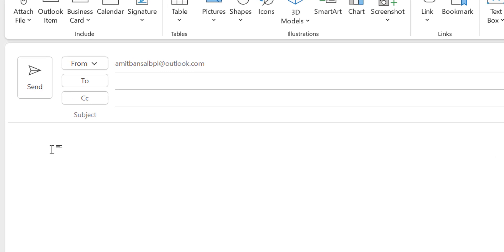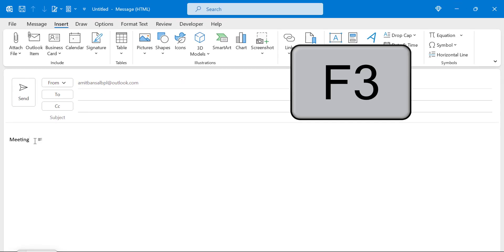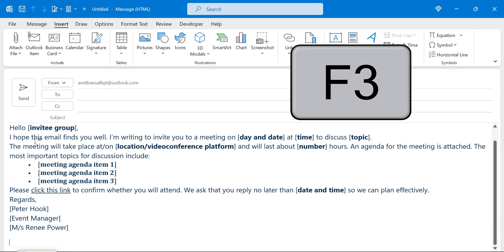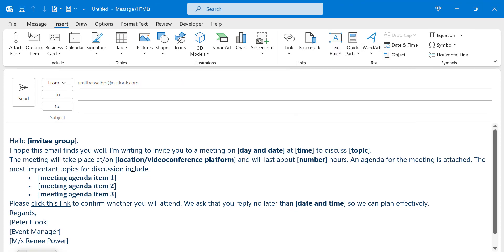So I just simply type meeting and simply hit F3 and boom, that quick part which you have created will be very easily pulled from the list and pasted here. That way you can use your keyboard F3 key to insert the quick parts.